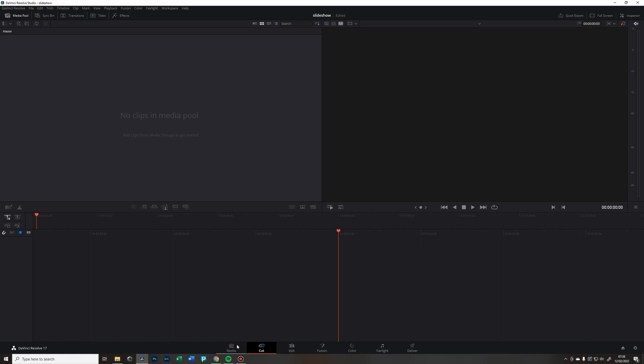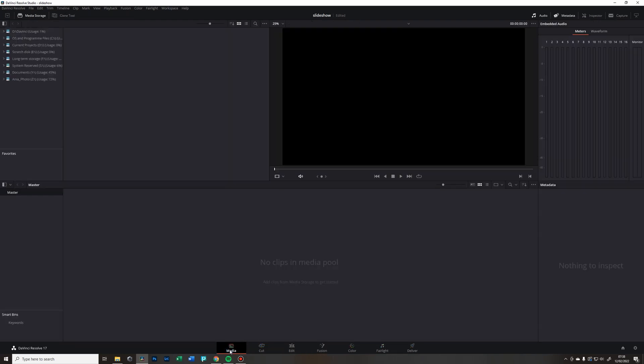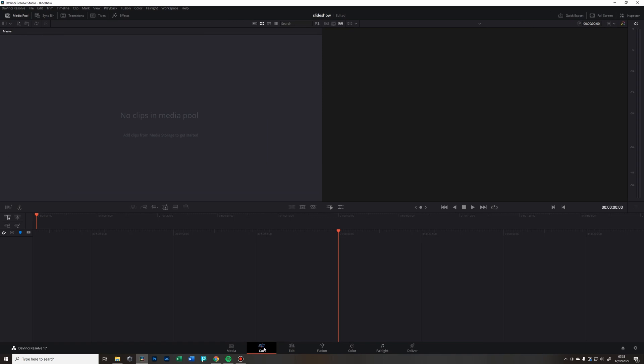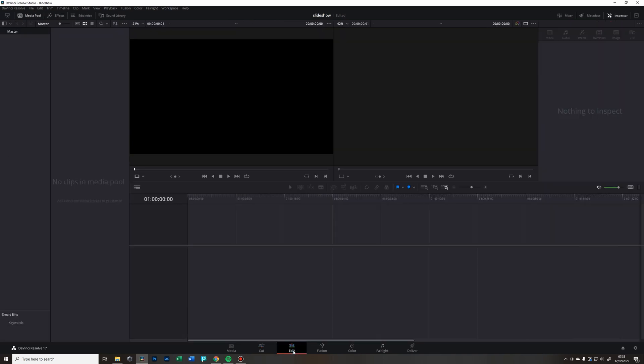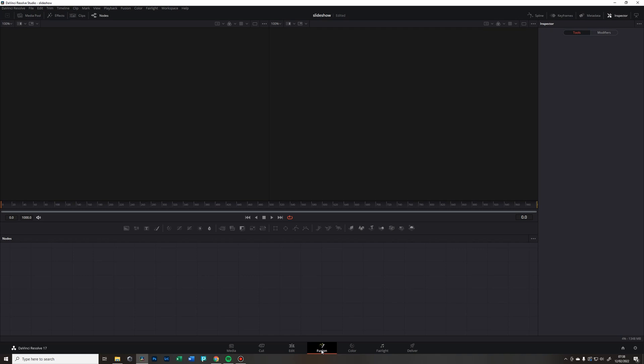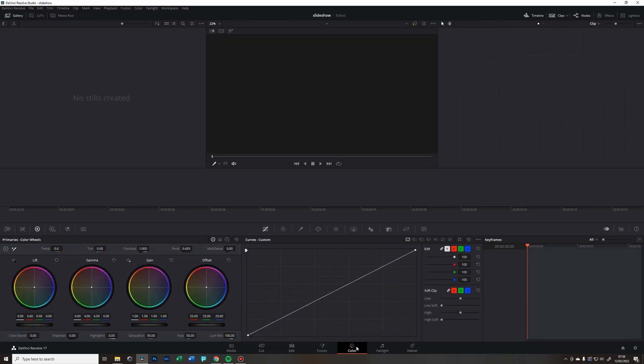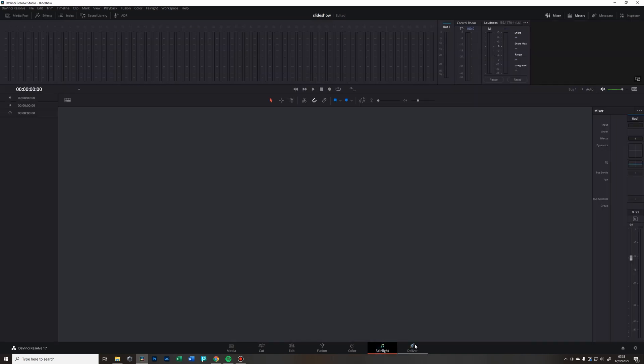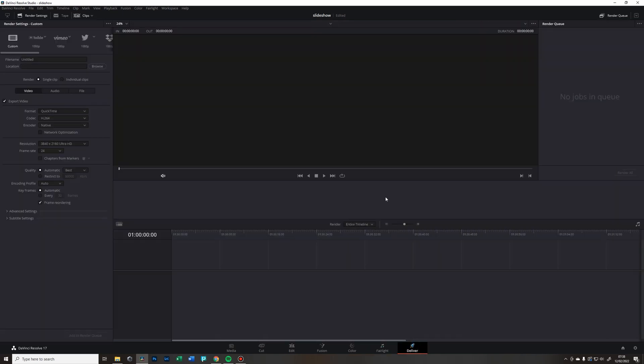You're going to see this massive area. First of all, you have the panels on the bottom and they all are responsible for different things. Media, which I never really use. Cut, I never really use. Edit, I use. And then Fusion, if you do any fancy editing.